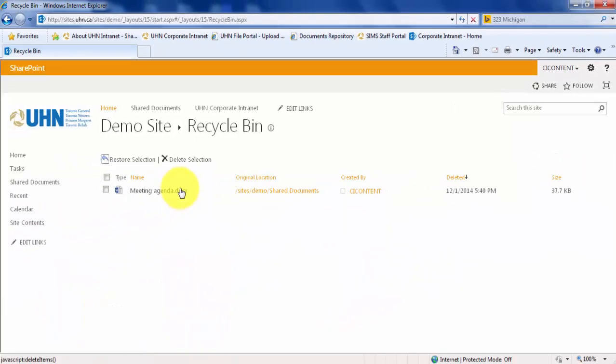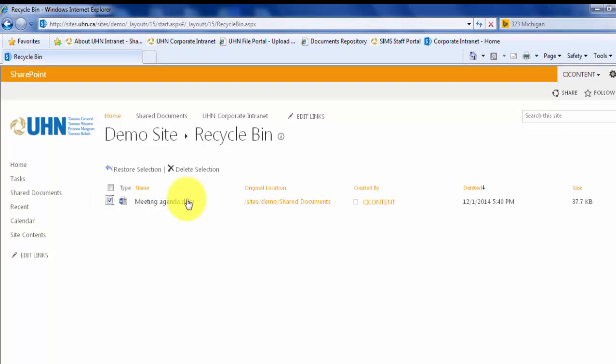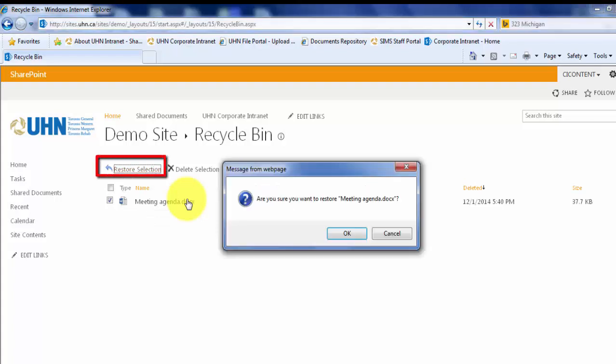You will see the document that we have just deleted. Select the box to the left of the document that we want to recover. Lastly, click Restore Selection and click OK.